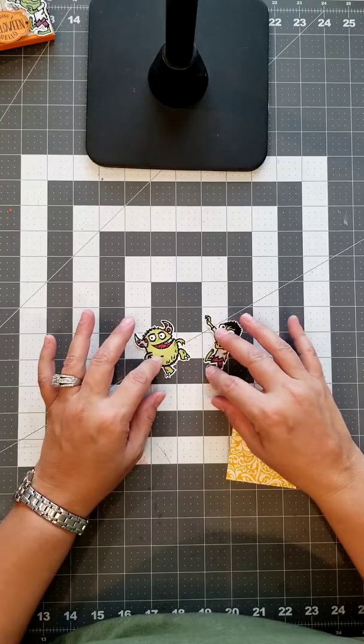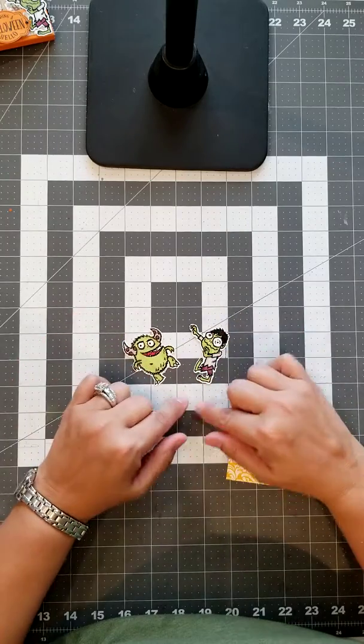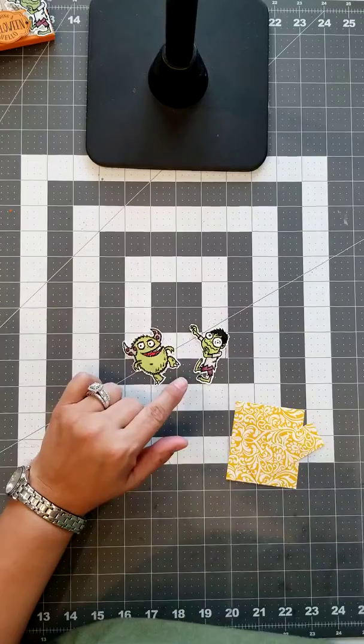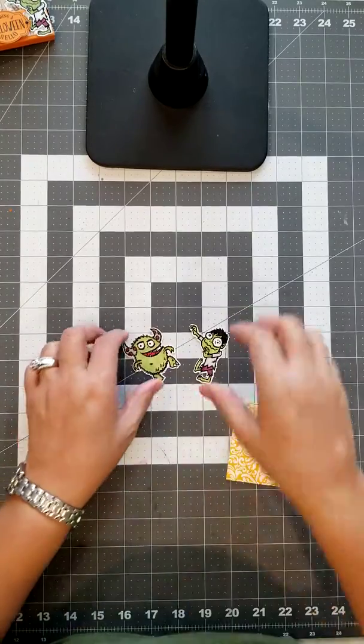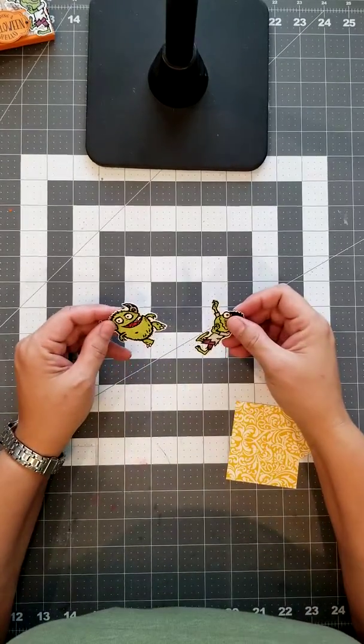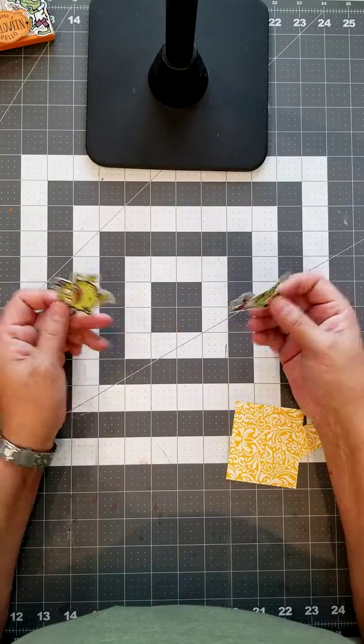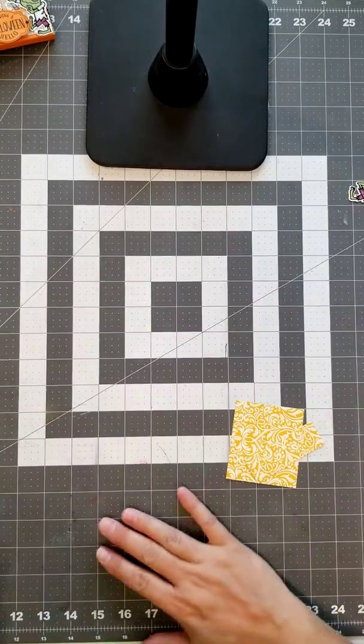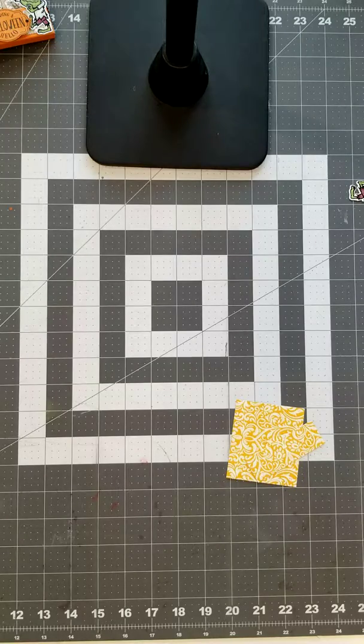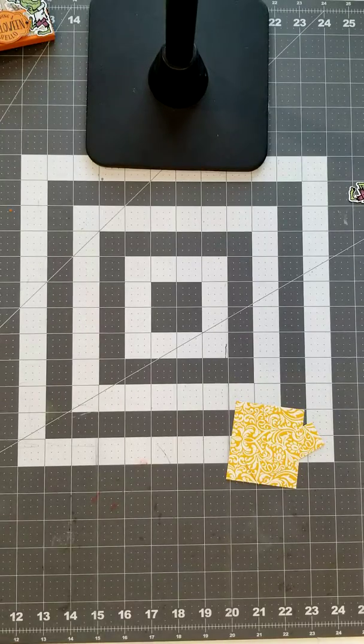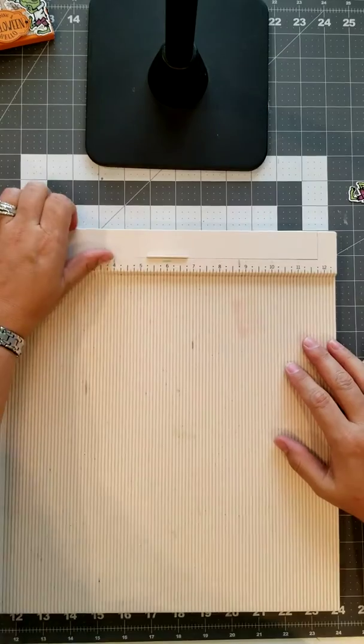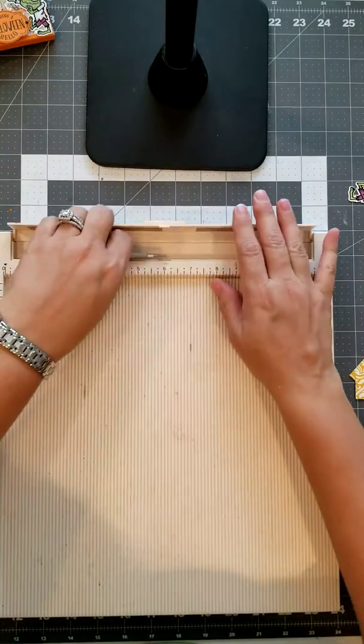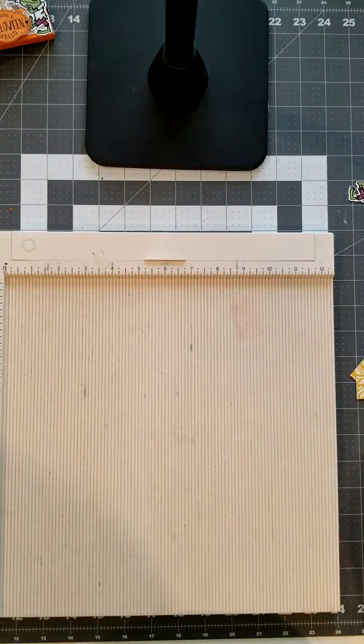And then you want to fussy cut them out. Now I have a brother Scan-N-Cut, so I was able to have this cut, have the machine scan it and cut it for me. To do this, otherwise you'd have to fussy cut and cut it with your hands, with scissors. For me, I make a lot of treats, so it just is much more time consuming to have that extra tool.